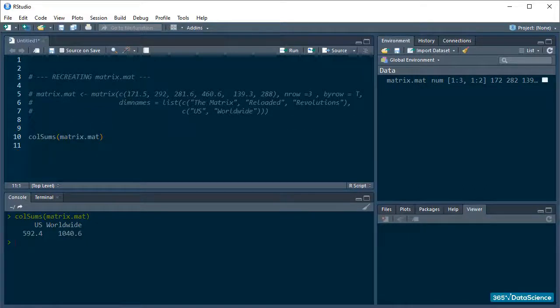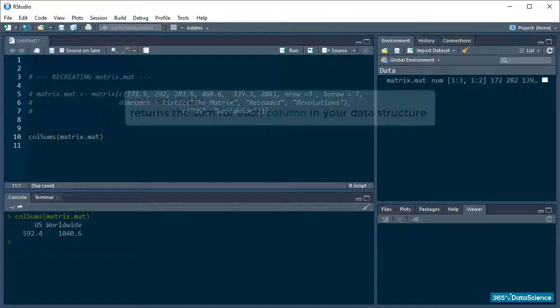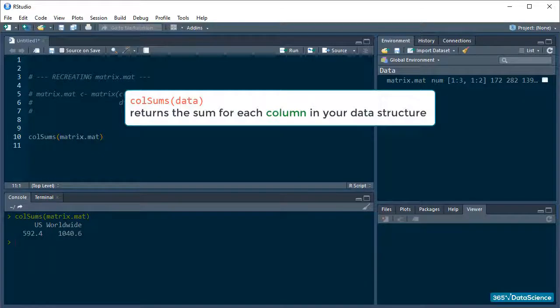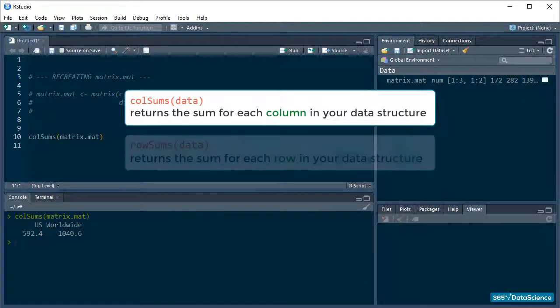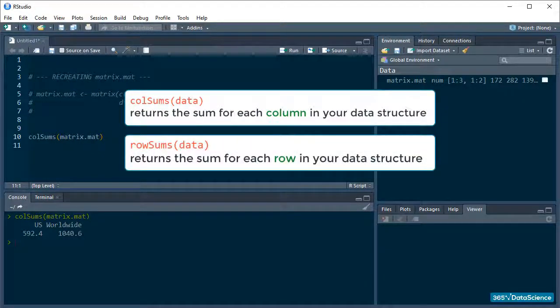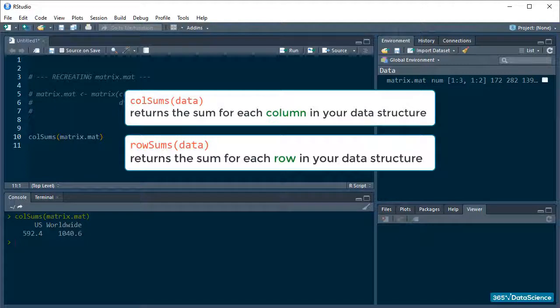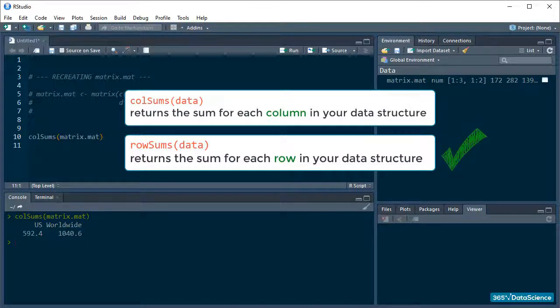Right. As you can probably guess, if there is a colSums, there will probably also be a rowSums function, just as it was with the colNames and rowNames and rbind and cbind. And there is.